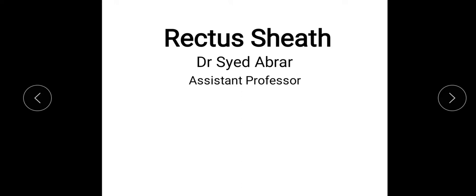Hello everyone, myself Dr. Sayyad Abra. Today we will see the Rectus Sheath. It takes a lot of efforts and hard work to make this video, so please like, share and subscribe the channel, and kindly comment in the comment box whether you are understanding or not, or any other comment whether the video is slow or fast.